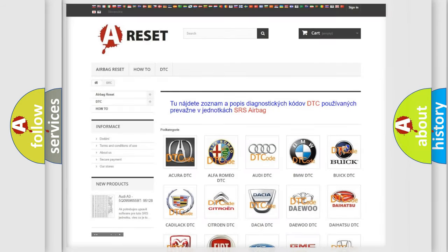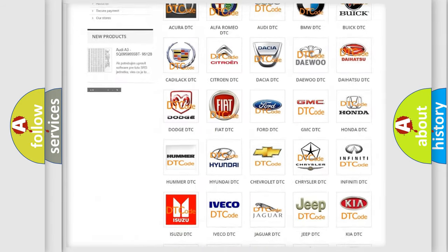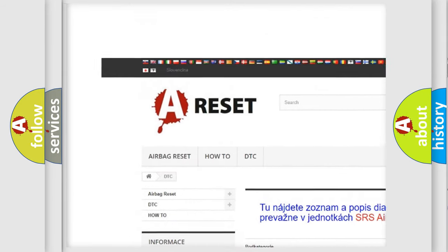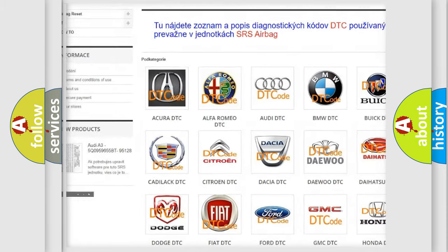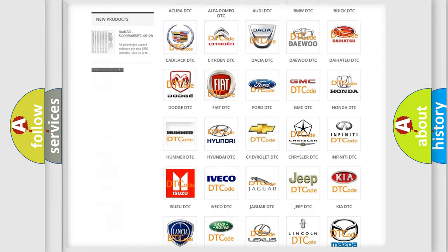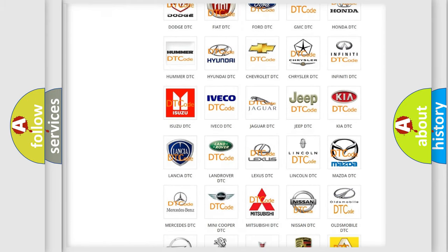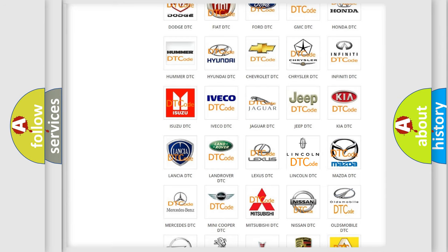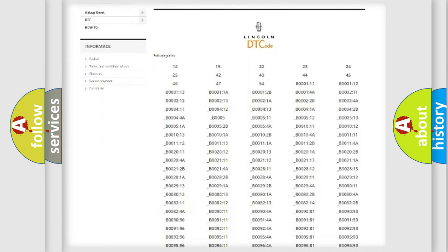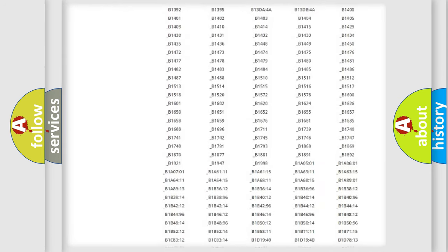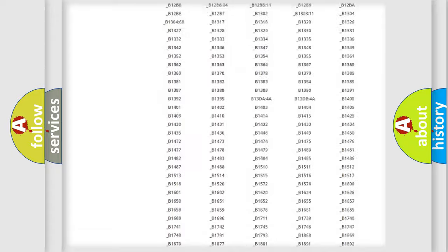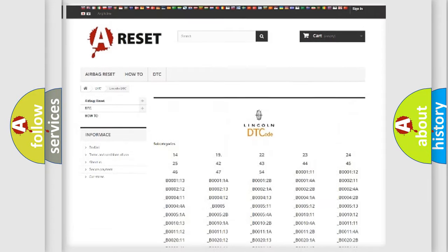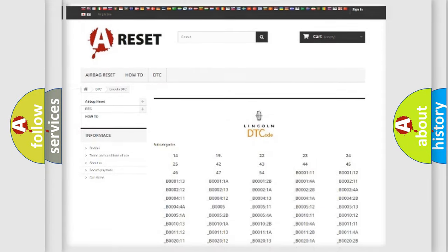Our website airbagreset.sk produces useful videos for you. You do not have to go through the OBD2 protocol anymore to know how to troubleshoot any car breakdown. You will find all the diagnostic codes that can be diagnosed in Lincoln vehicles, and many other useful things.